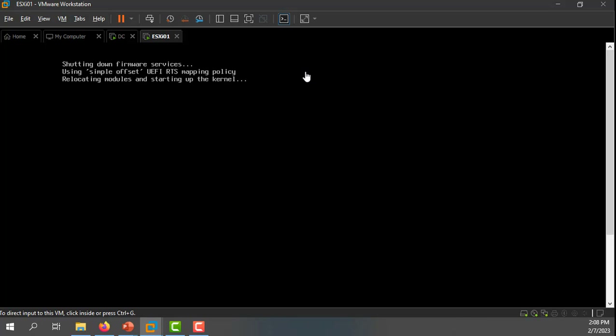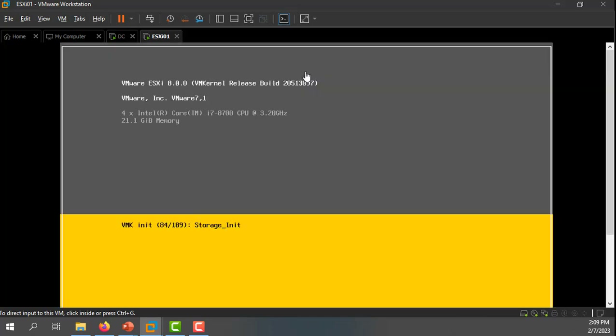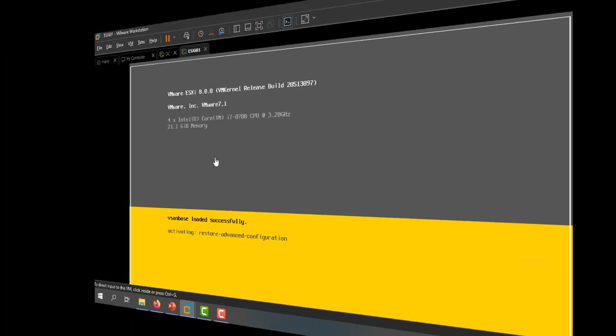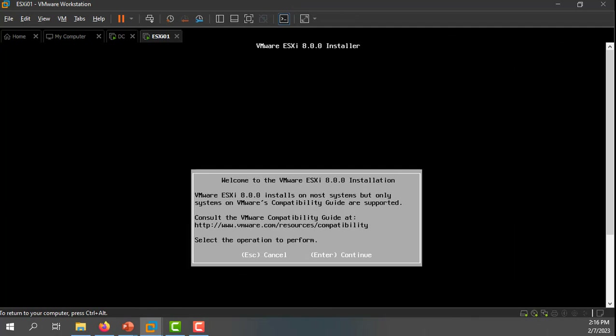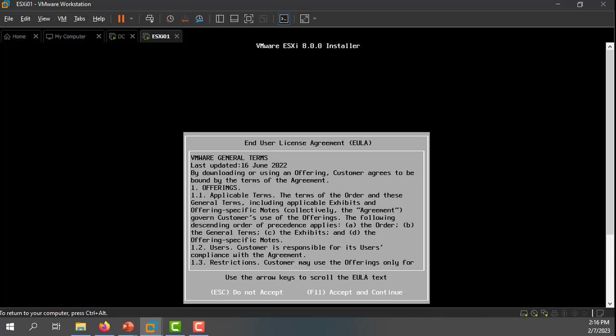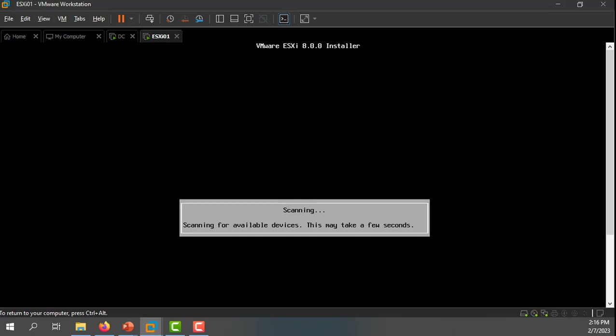Eventually it'll get to a point where I can do some basic configuration of my ESXi host. I'm going to pause my recording for a moment. Now we can see that the boot process is complete and we're ready to begin the installation wizard. I'll hit enter to continue, and then F11 to accept the licensing agreement.